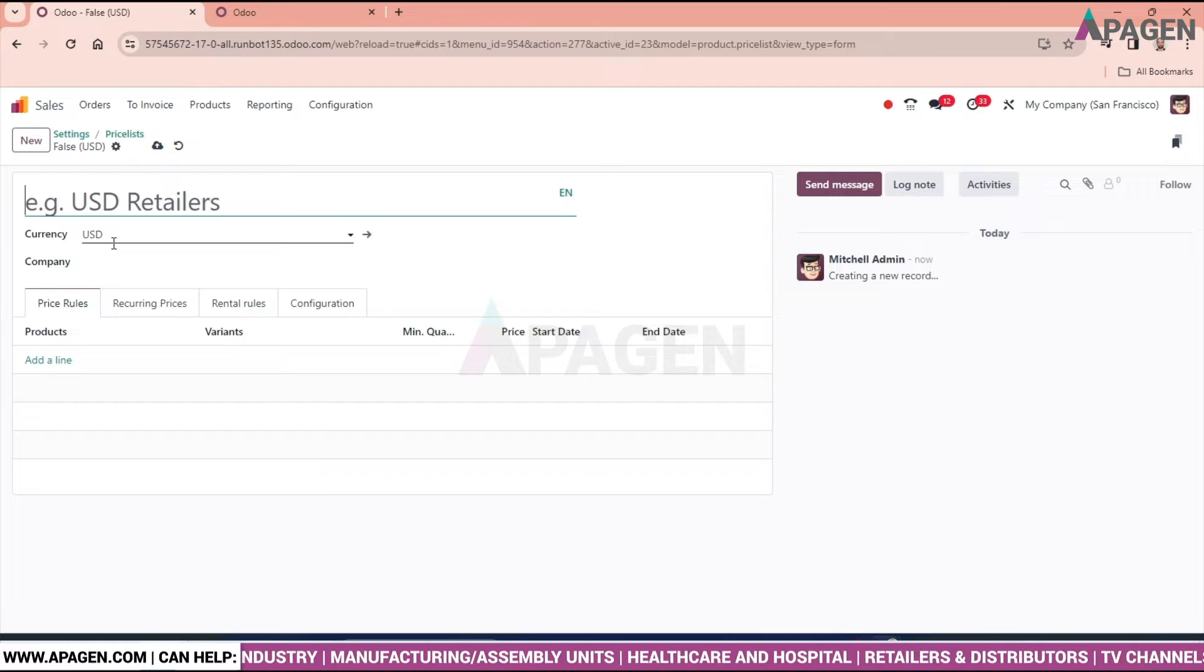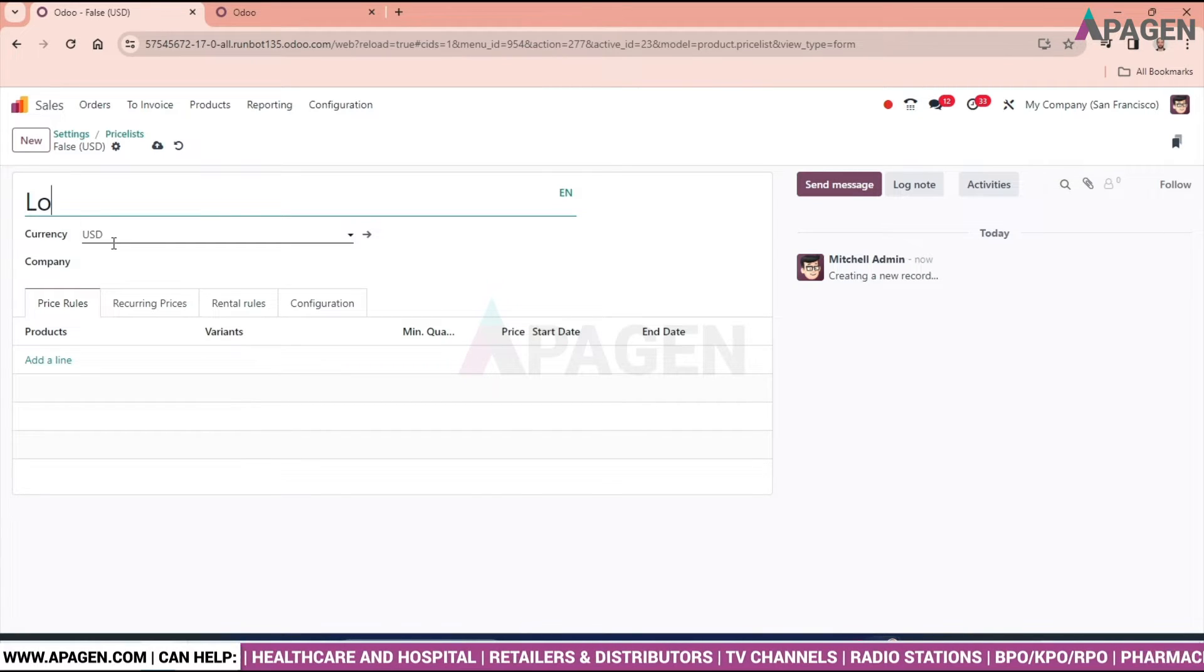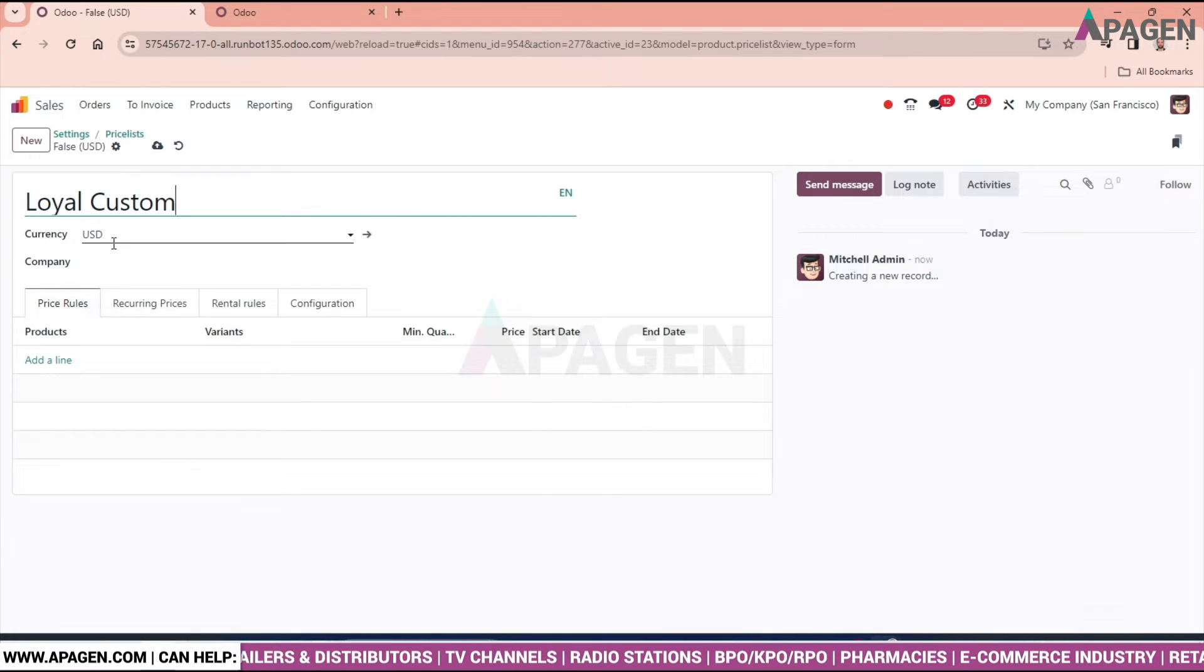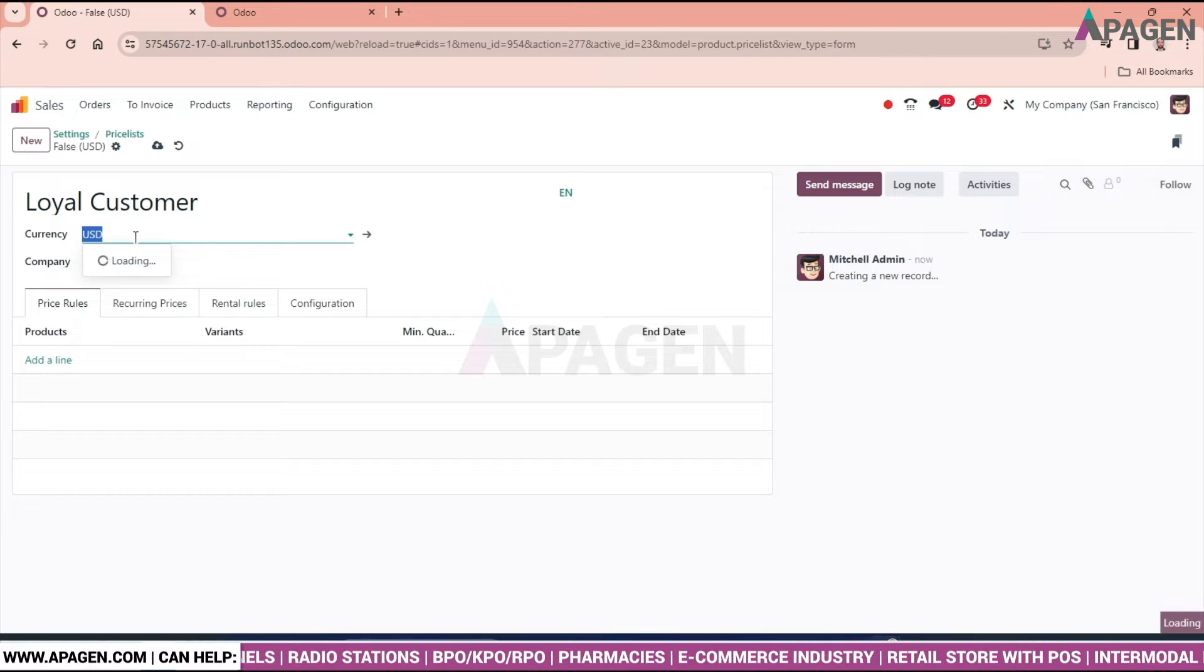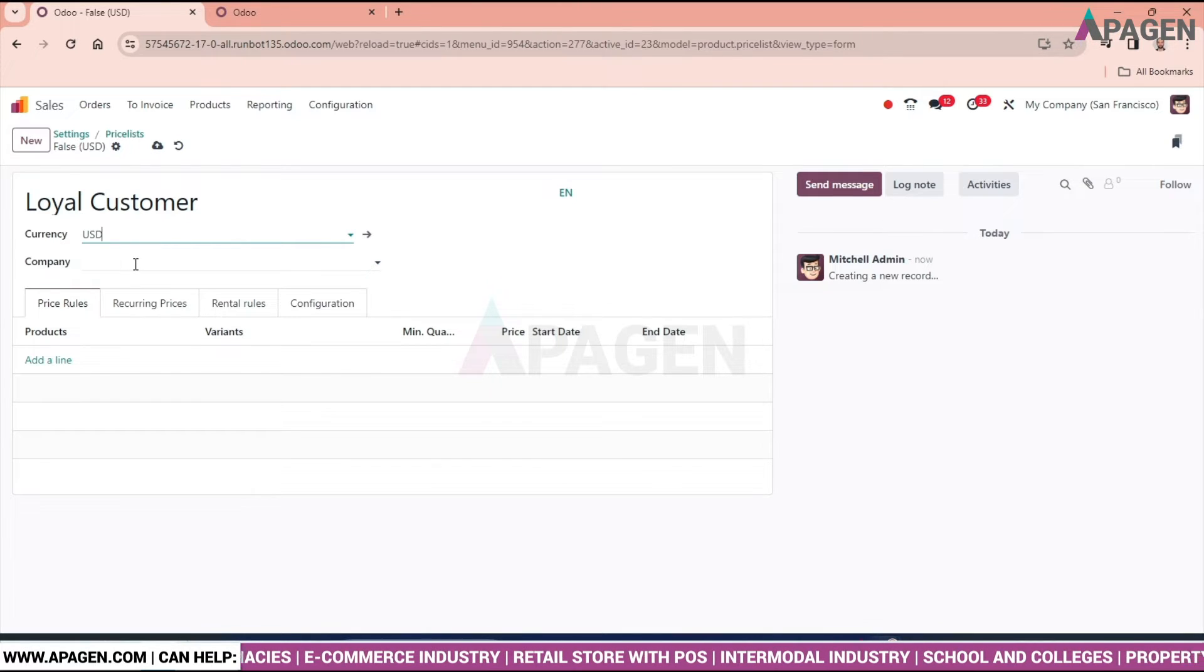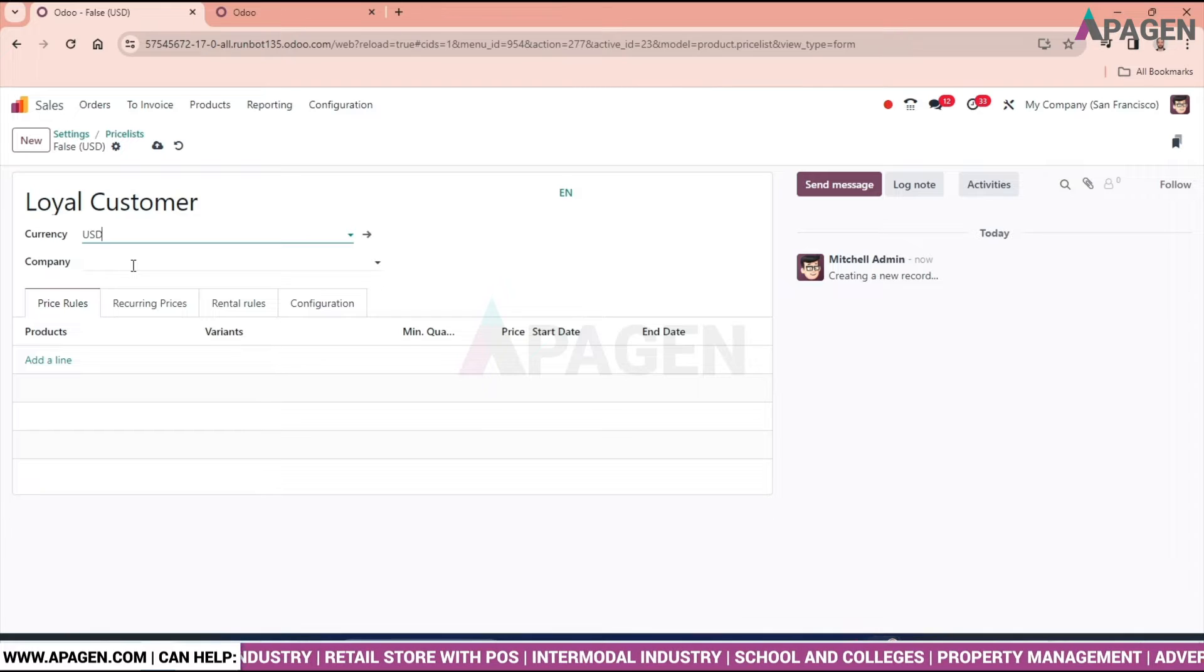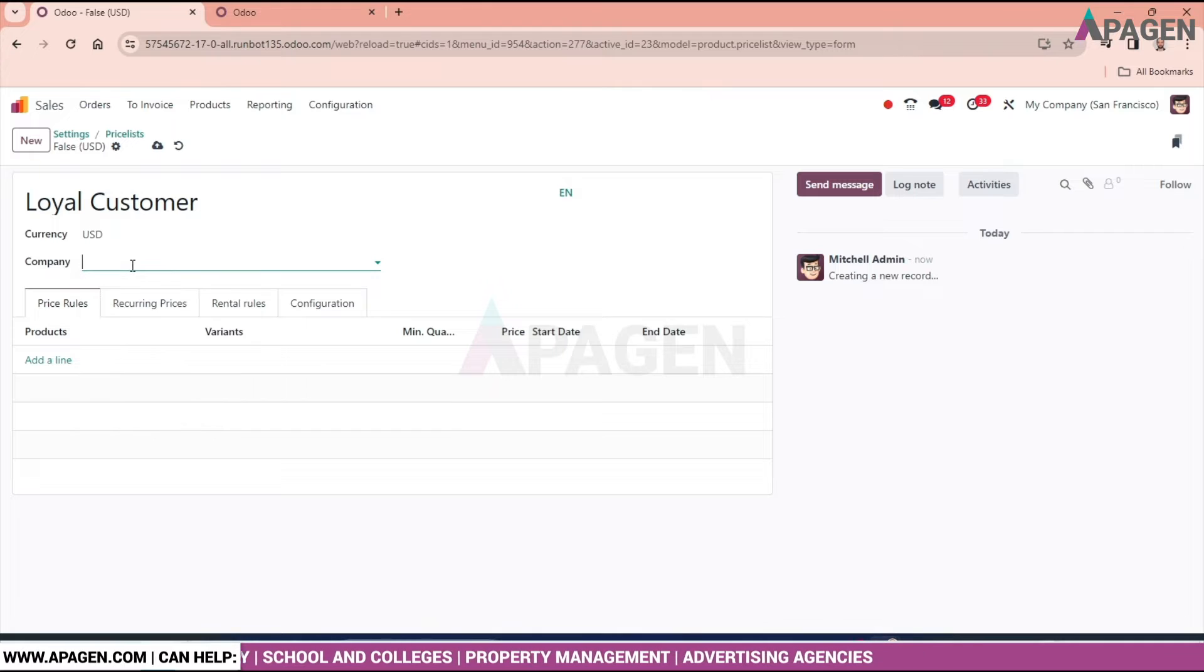I'll name this price list 'Loyal Customer' and choose the currency as USD. If you want to keep this price list for a particular company, you can select it from here, or you can leave it blank.